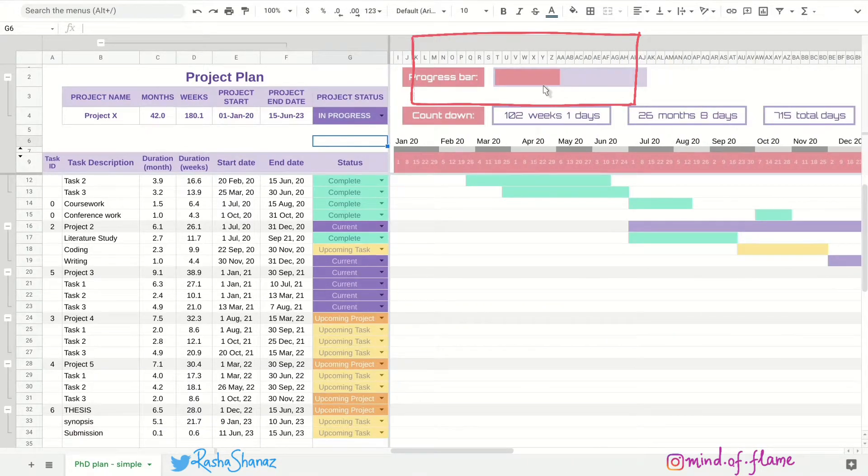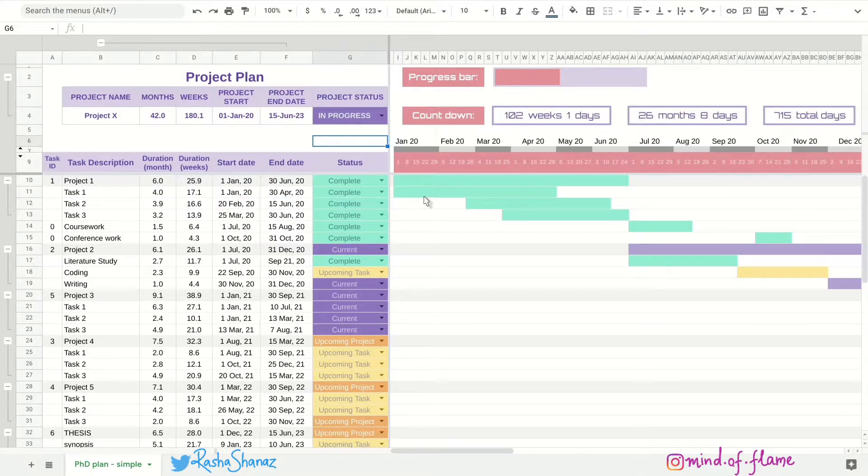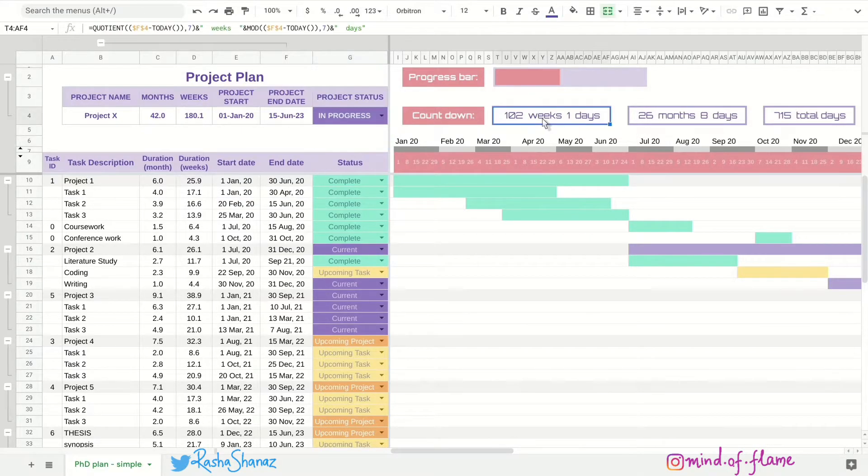Here you see the countdowns to the project end date. They are in weeks and months and days.